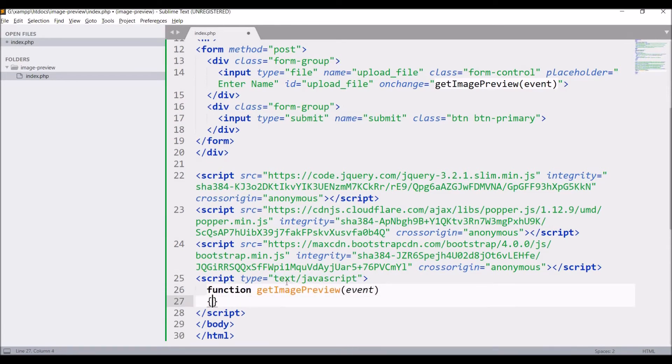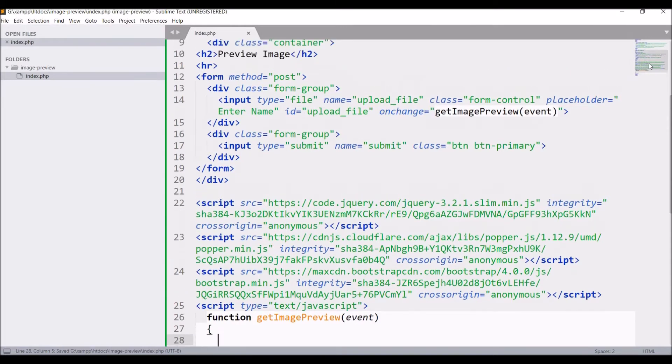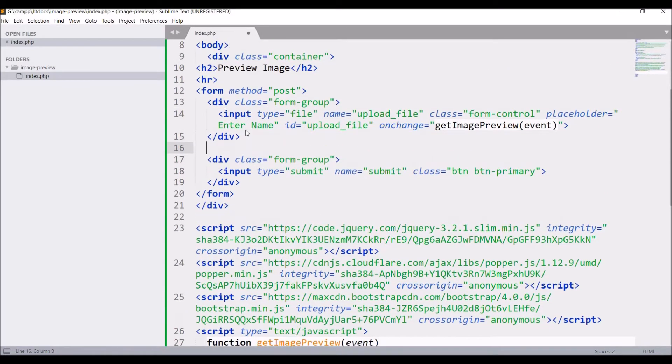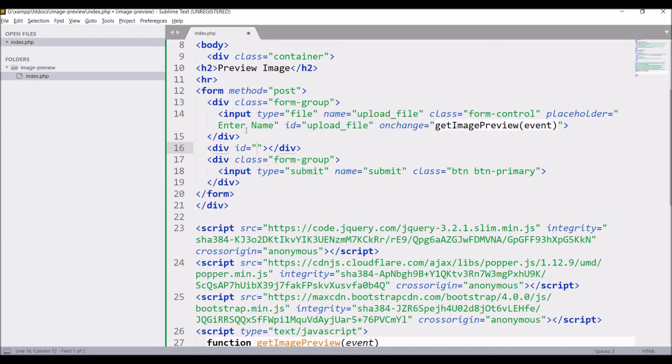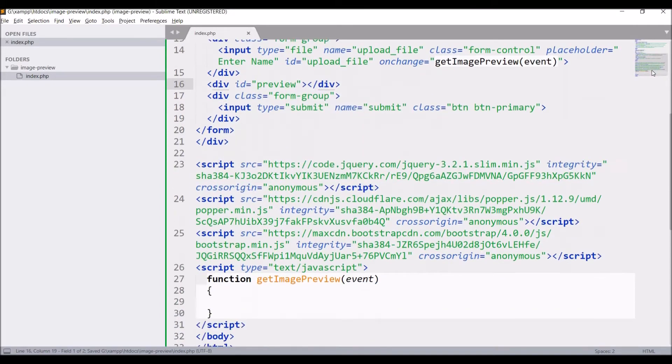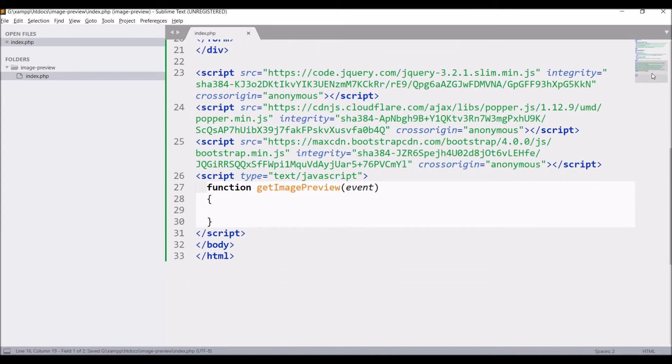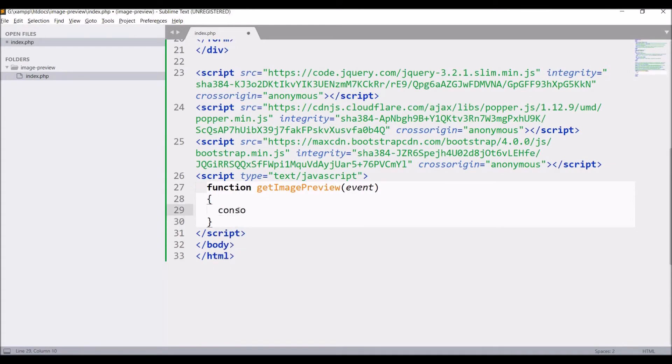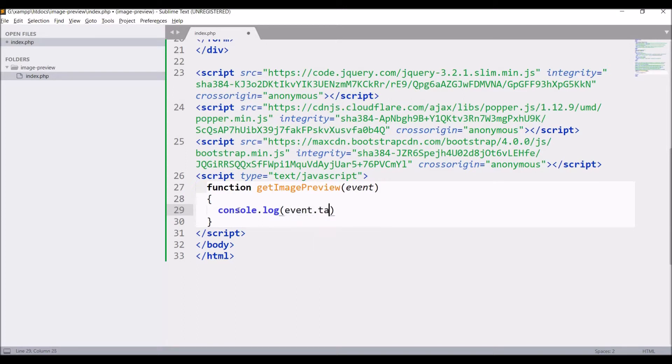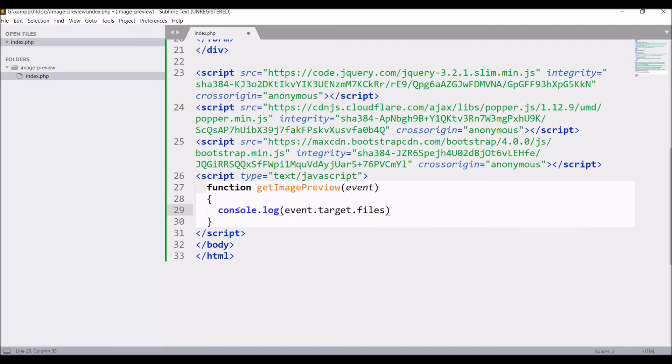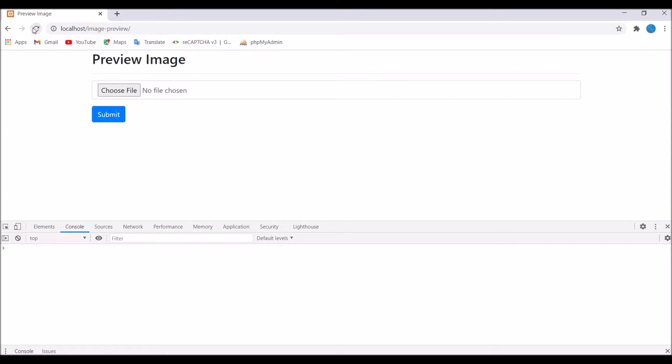Inside the function, let me also define one div before that for my image preview. Write a div with id preview and let's just console.log event.target.files at index 0. Let's go and check in the browser.